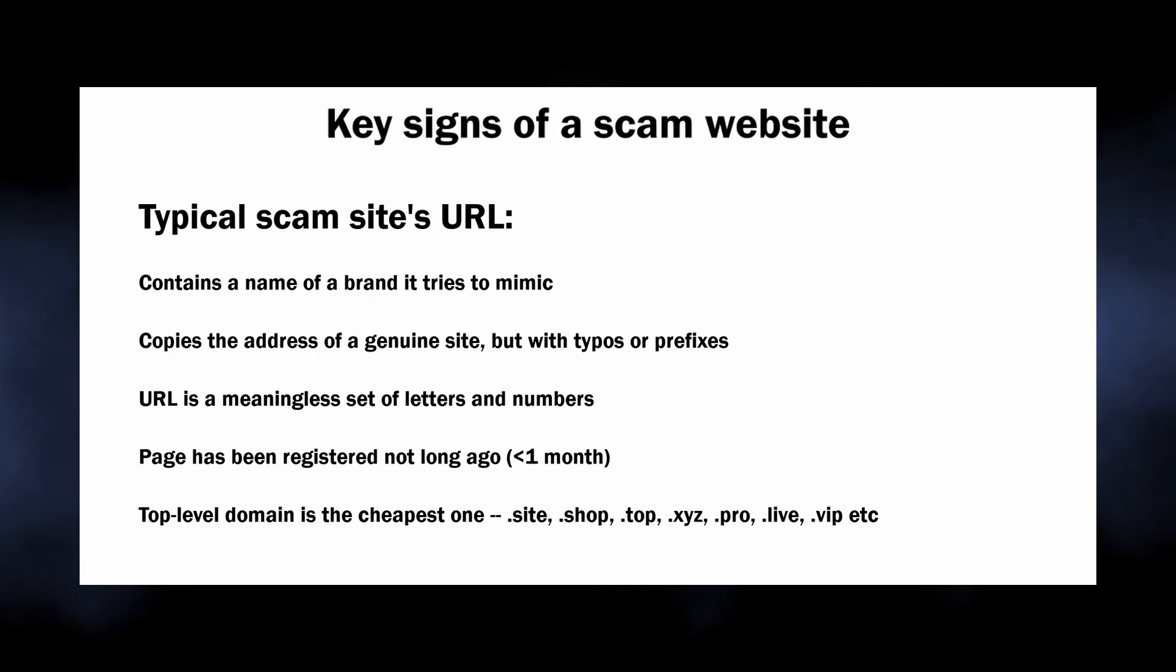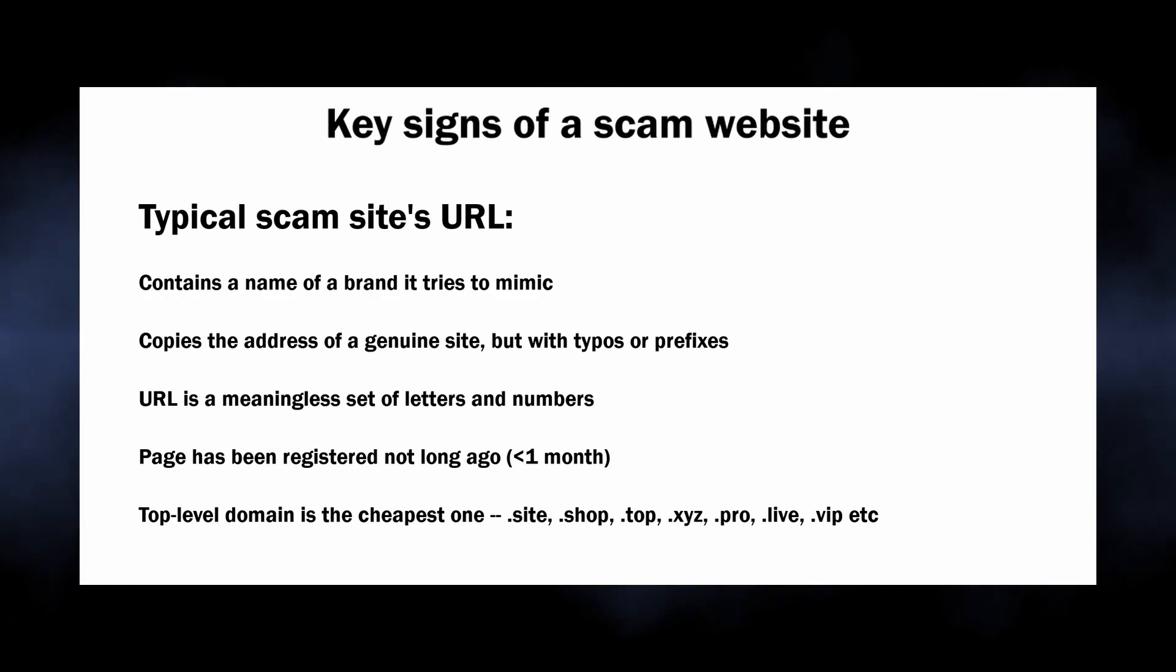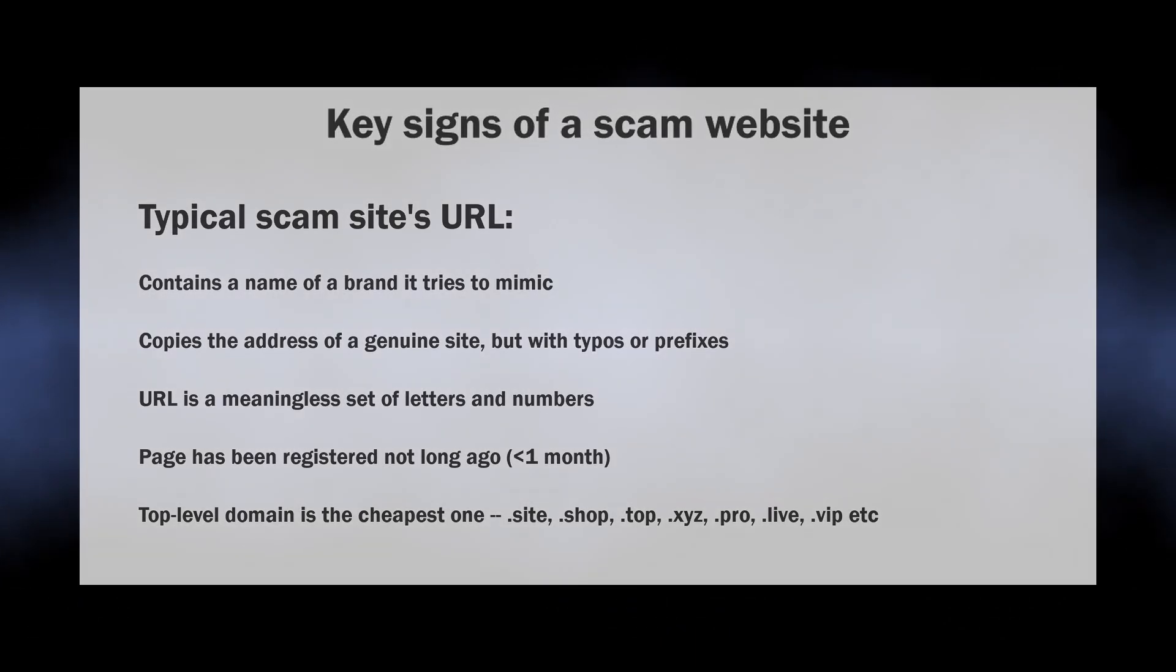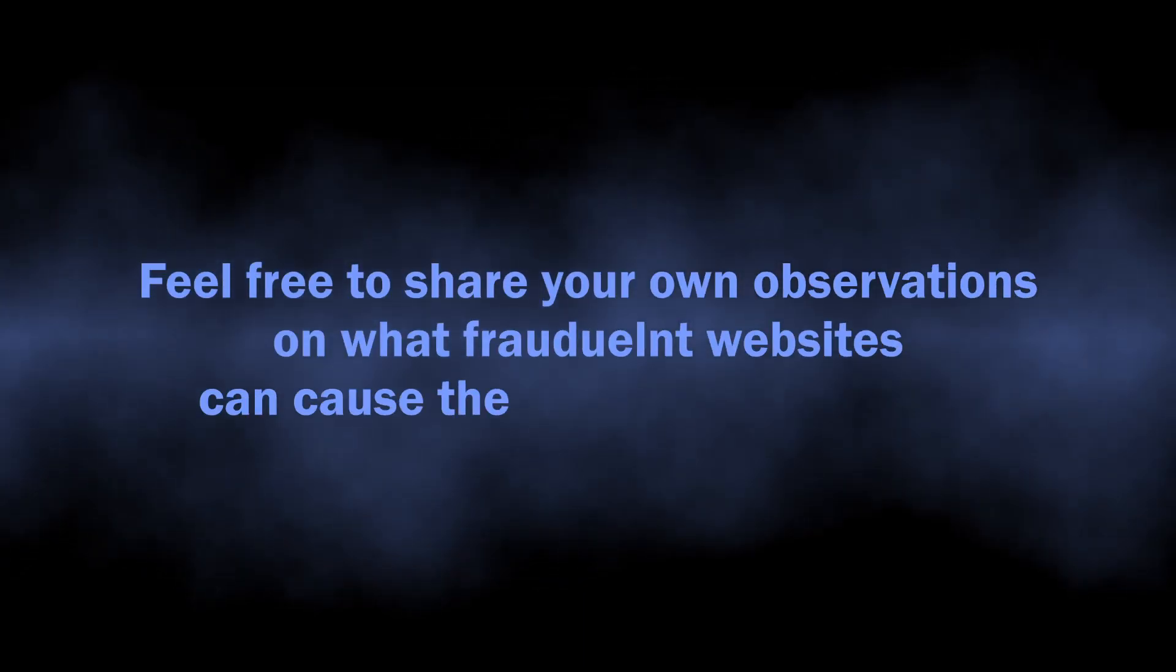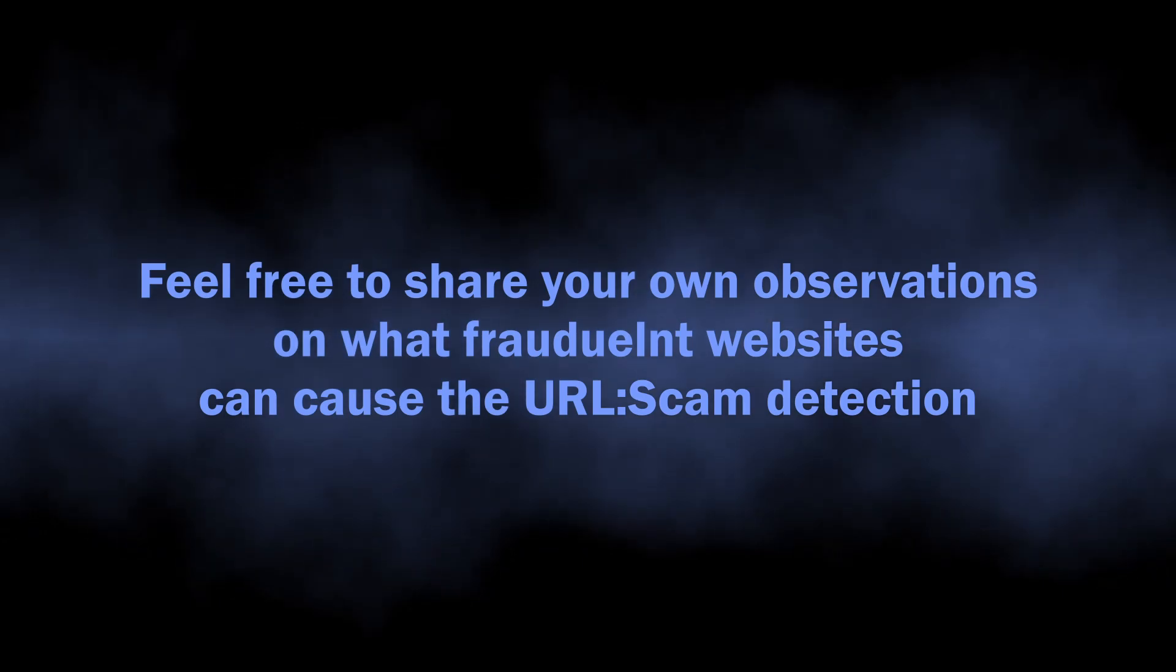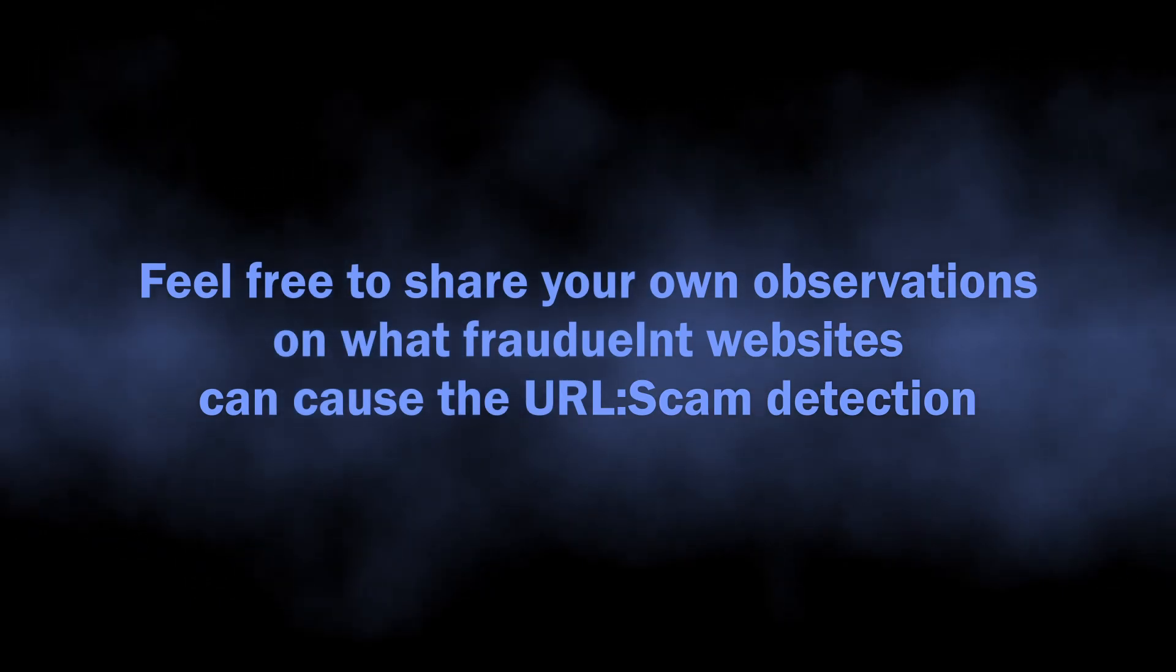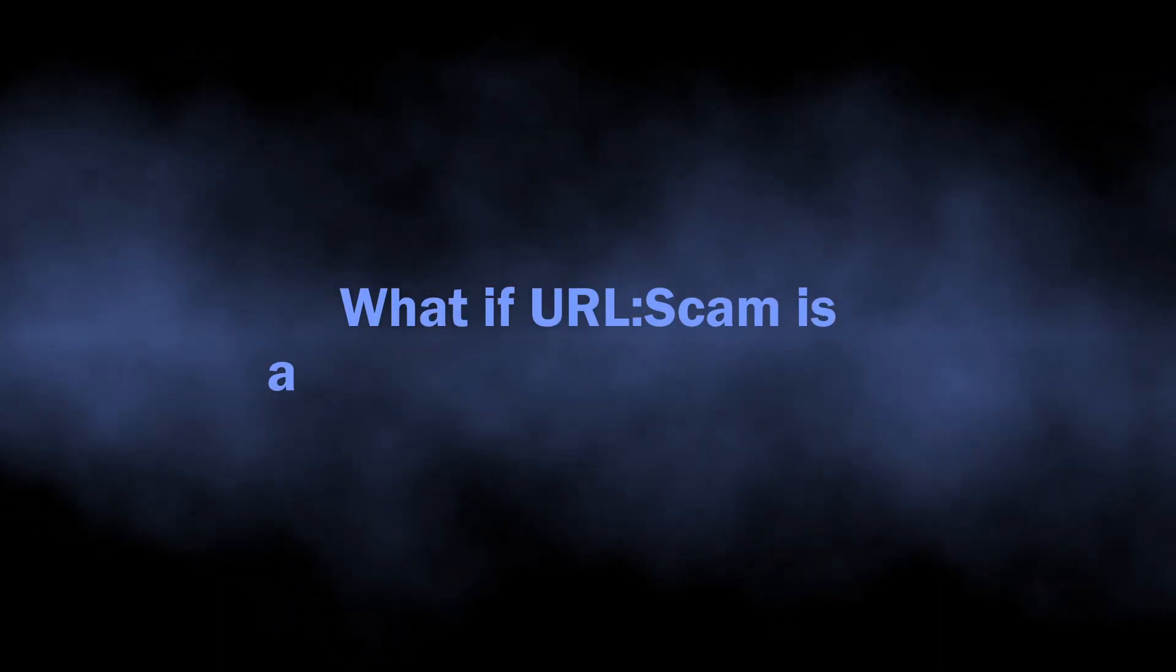Additionally, most of these websites are hosted on the cheapest top-level domains: .top, .xyz, .site, .web, .store, .shop, and so on. This description covers the majority but not all potential sources of URL:Scam. If you have your own observations on the subject, feel free to share them in the comment section.